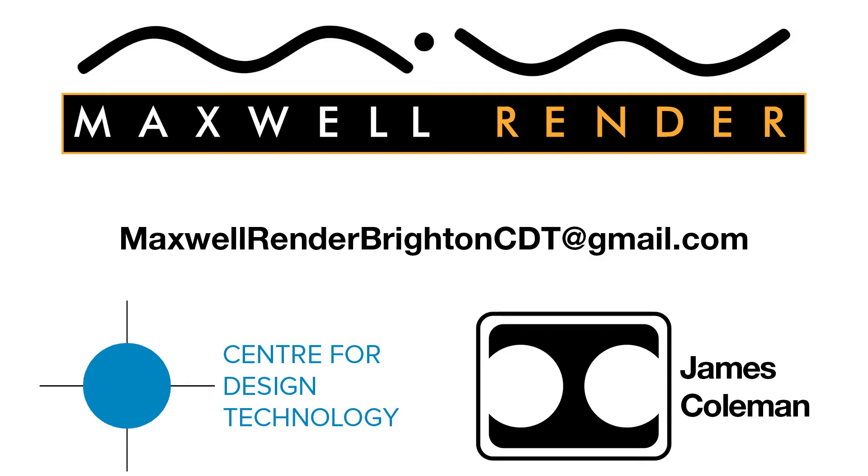For more information about support, consultation and mentoring in CAD and Maxwell Render Brighton Centre for Design Technology, email maxwellrenderbrightoncdt at gmail.com.